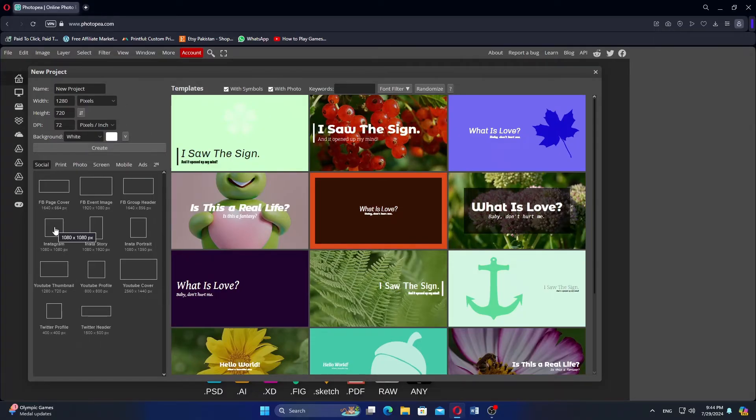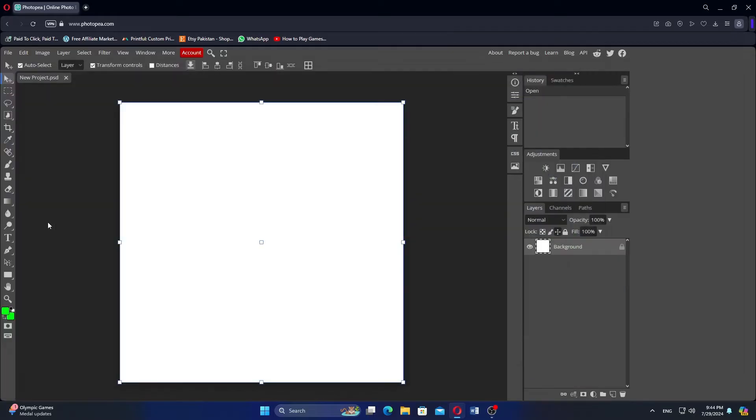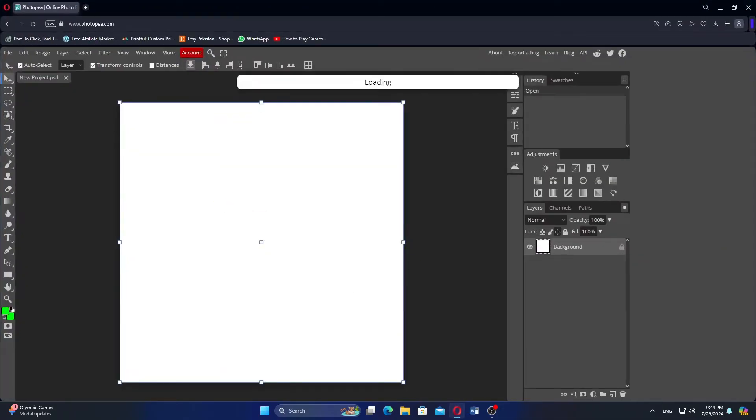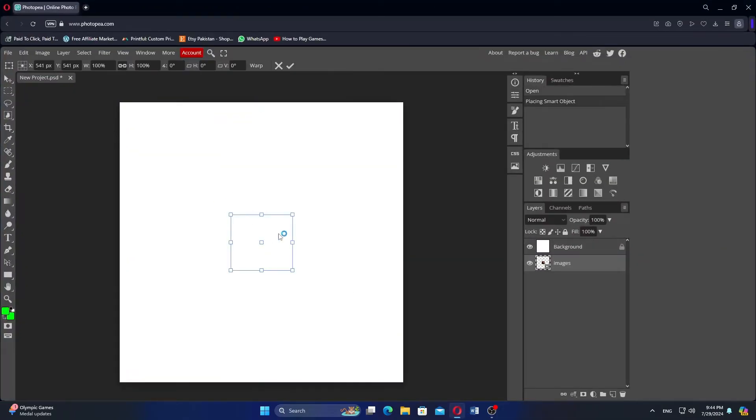Open Photopea website on your web browser. Select the size and add the picture from your device here.